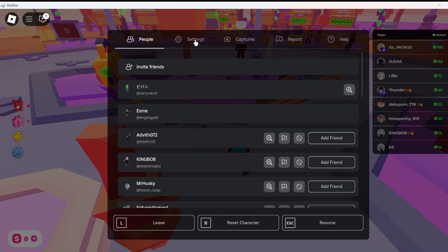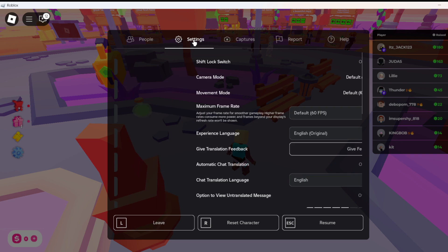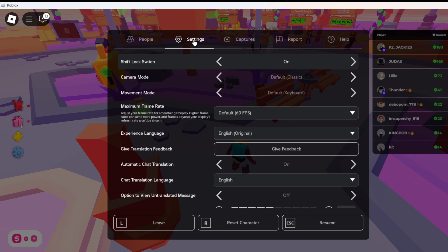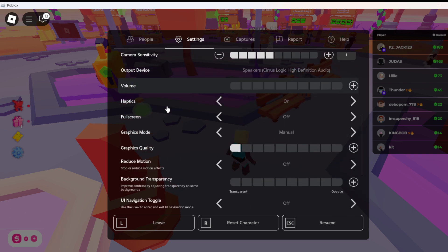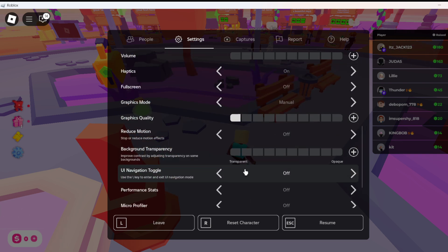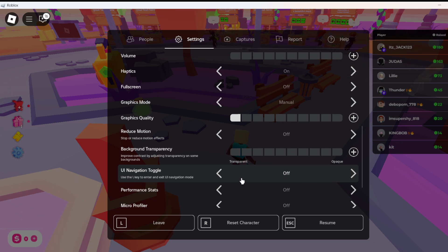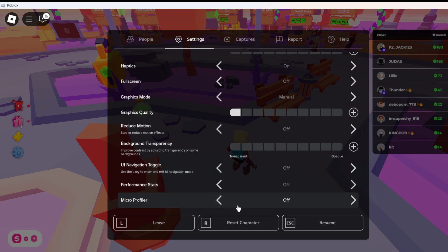If the settings menu is open, go to Settings and scroll down. As you can see, UI navigation is right now turned off — you can enable or disable it from here.